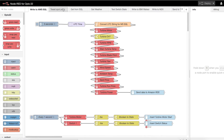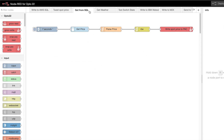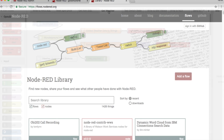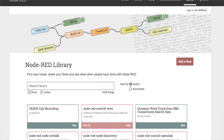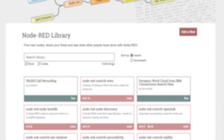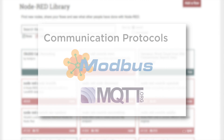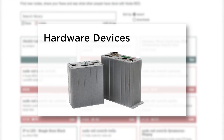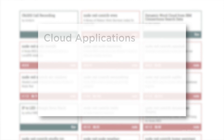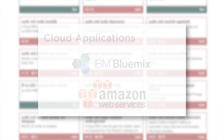Node-RED's visual development environment lets you wire together pre-built and reusable blocks of software code called nodes. When nodes are wired together, they're called a flow. There are literally hundreds of free nodes and flows available from Node-RED.org that you can download and use in your application. There are nodes for protocols like Modbus and MQTT, and nodes for communicating with hardware devices like PACs and PLCs. There are also nodes for business software like SQL databases and cloud applications like the IBM Watson IoT platform and Amazon Web Services.